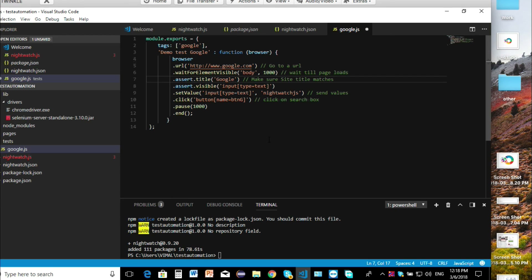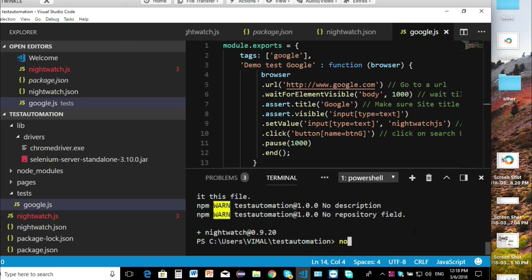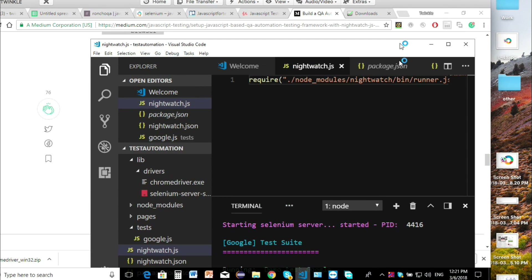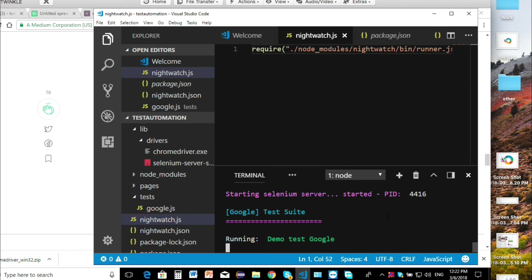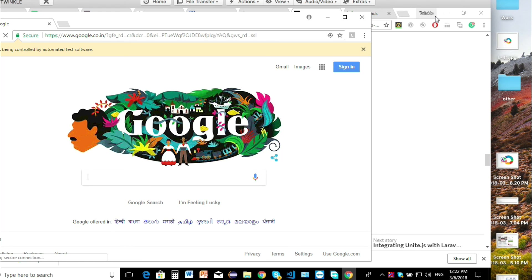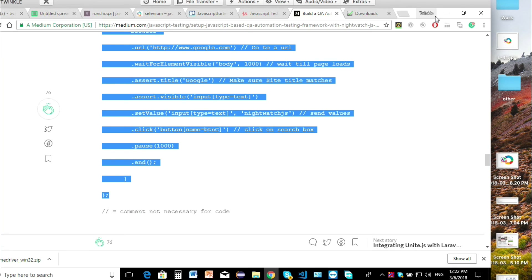So let's see this in action. I'm going to save this and to run it we use: node nightwatch -e as environment, which is the browser — chrome — and then a tag which is the test tag, so we say google. There we go, it opened! Yes, so let's see — and hopefully it goes to google.com. Yeah, and it should search for nightwatch. This is all automated, and boom — that's it.